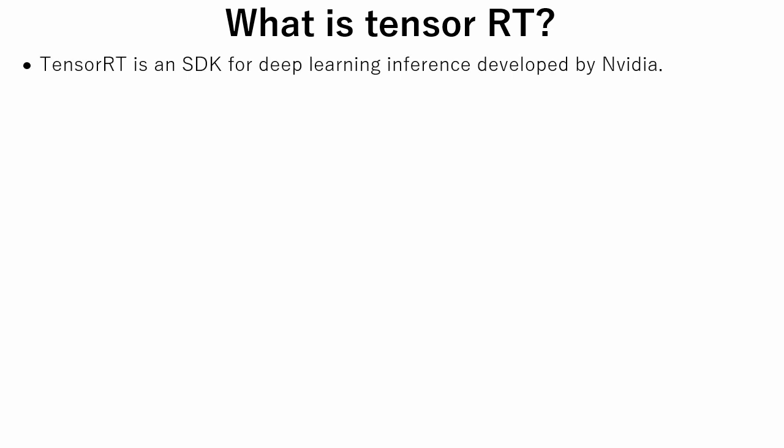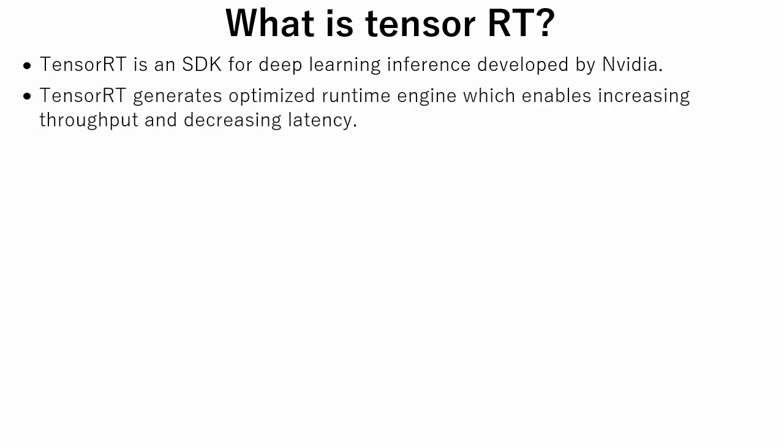TensorRT is an SDK for deep learning inference developed by NVIDIA. It generates optimized runtime engine which enables increasing throughput and decreasing latency.